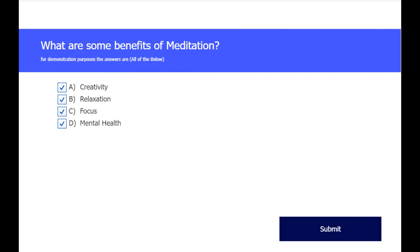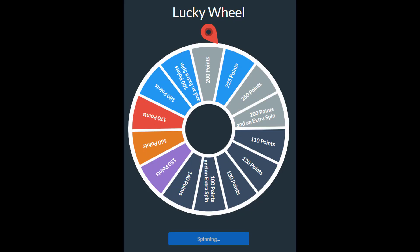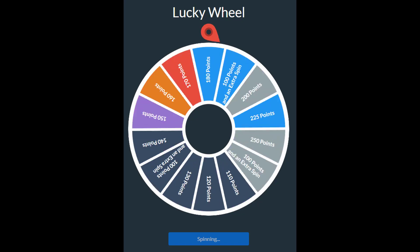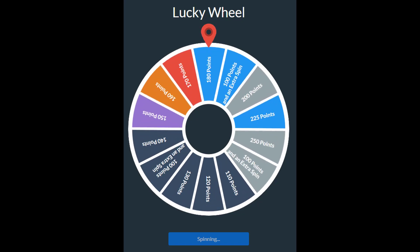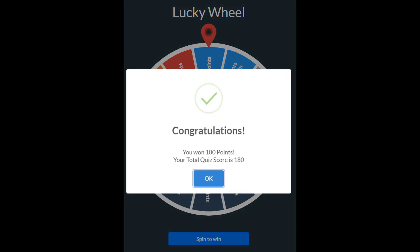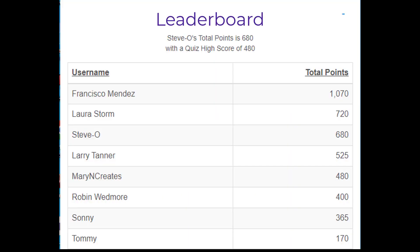When they answer correctly, they spin the lucky wheel to earn points. Users will play the quiz many times during the duration of the contest, trying to score higher to be tops on the leaderboard. Each time the user plays, the quiz is different because the three questions are picked randomly from a pool of 20 questions.